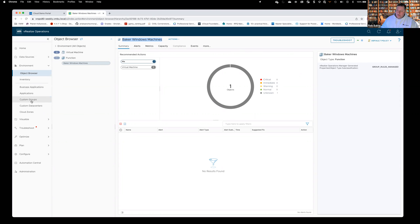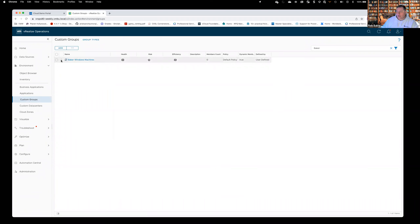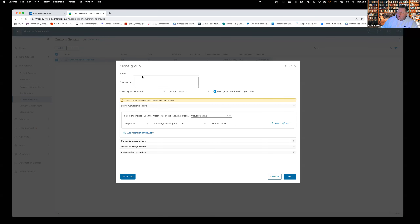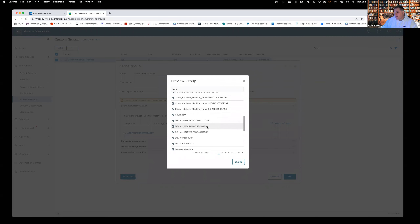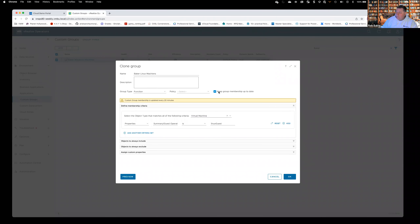Let's flip back to Custom Groups and copy this one to show another way of doing it. If I hit the vertical ellipsis, I can say Clone. I'll call this Baker Linux Machines and leave everything the same except instead of Windows Guest, I'll choose Linux Guest. I hit Preview — there are 397, most likely appliances, so that doesn't surprise me. Custom group membership is updated every 20 minutes.